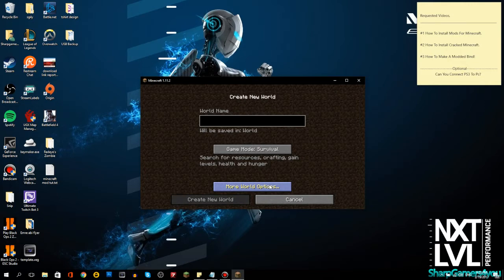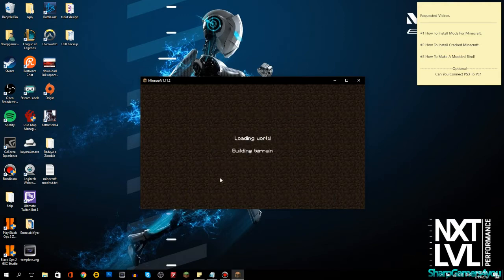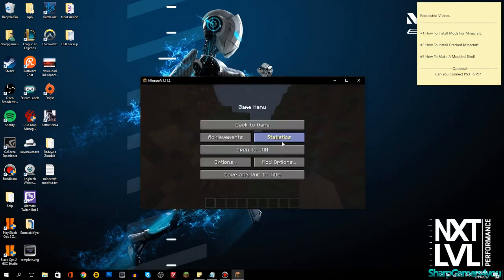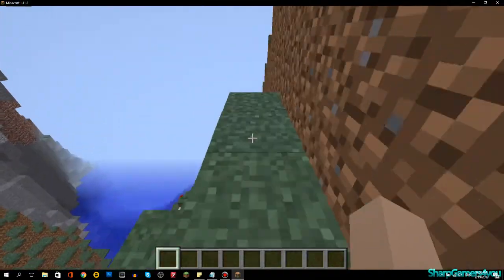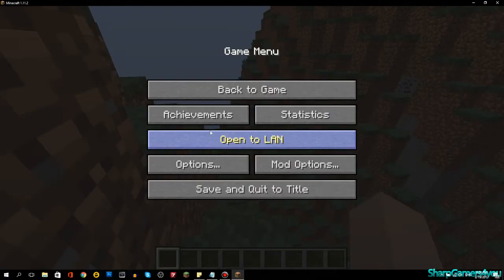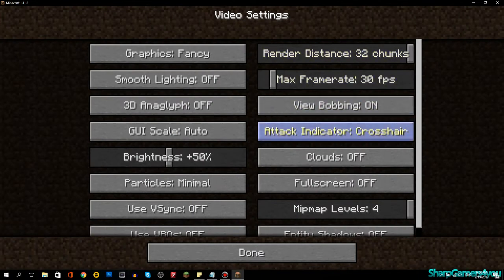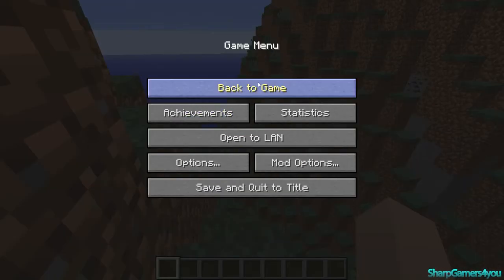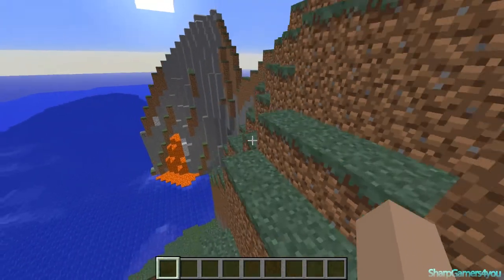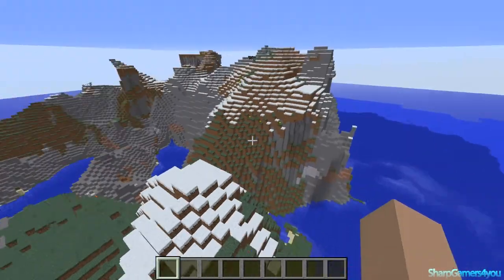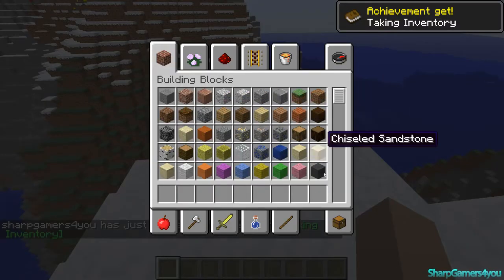Six mods are loaded. Let's go to Single Player and create a new world — I'll call it 'Mods Backpack,' set it to Creative mode, and create a new world. Let me also mute the game audio and adjust display settings. I'll switch to full screen and then get back to the game. Now let's press E to open inventory and search for the backpack.